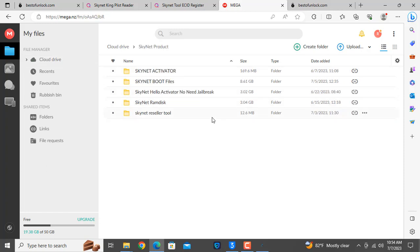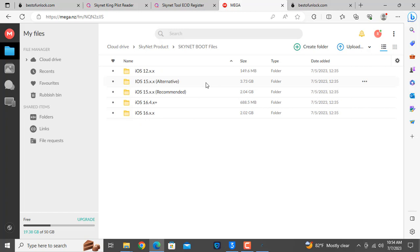You can download from BestofUnlock.com. As you can see, this is the bot file. Here is more option — bot file. This is the bot file. The product name is 9.1, so we need to copy the file for that version.